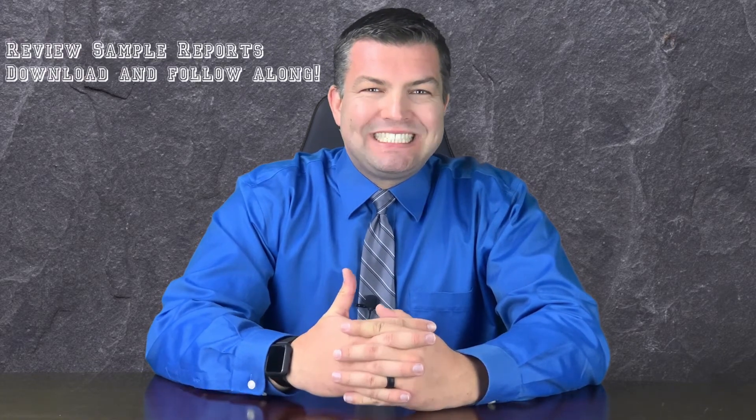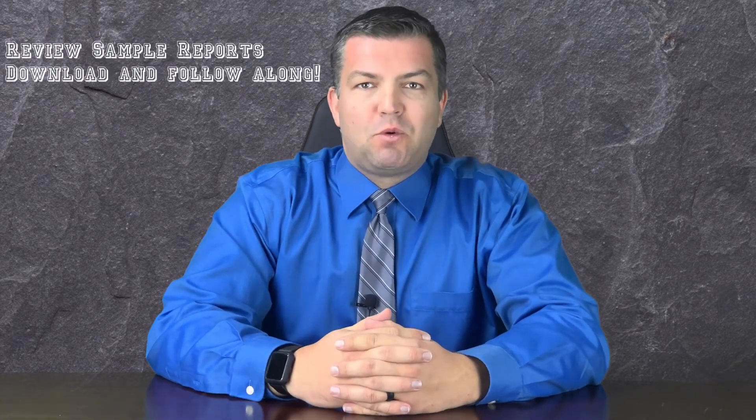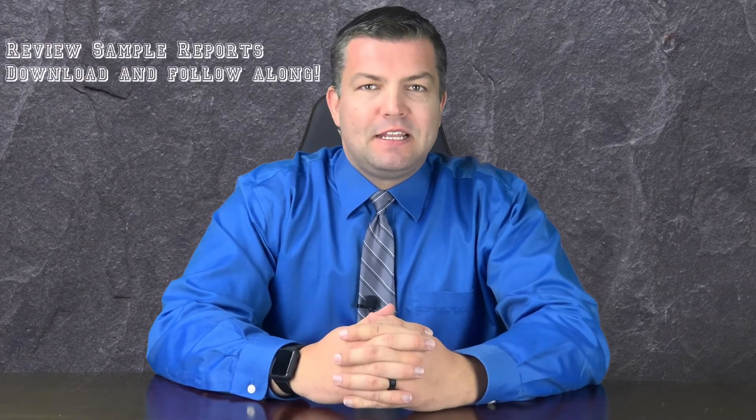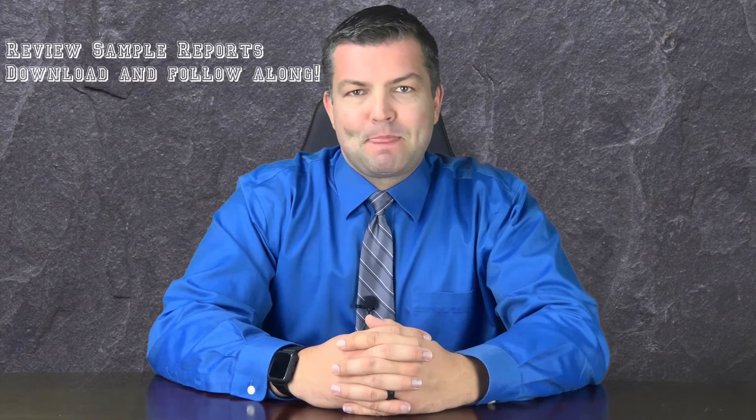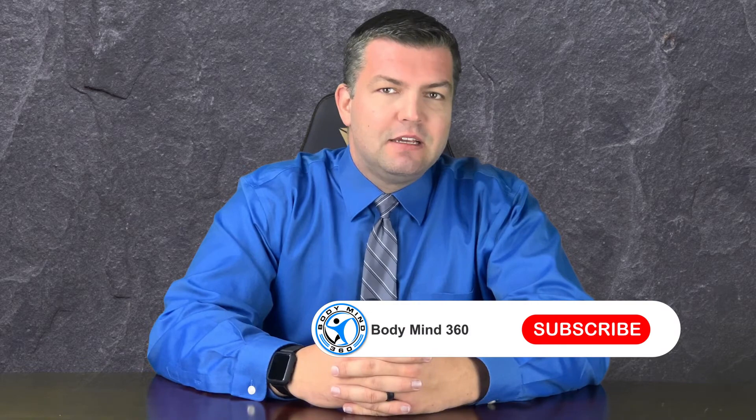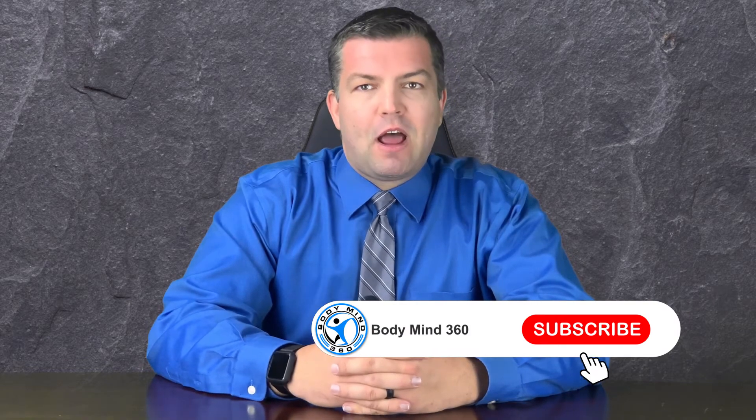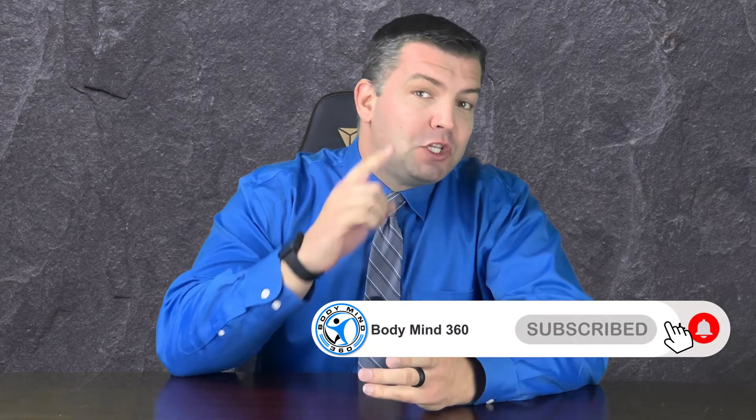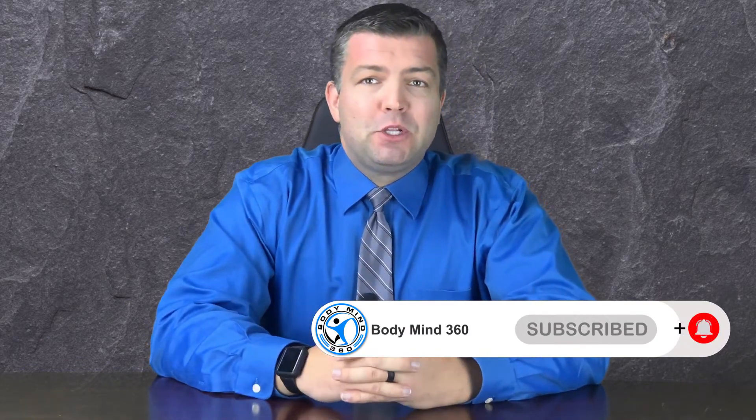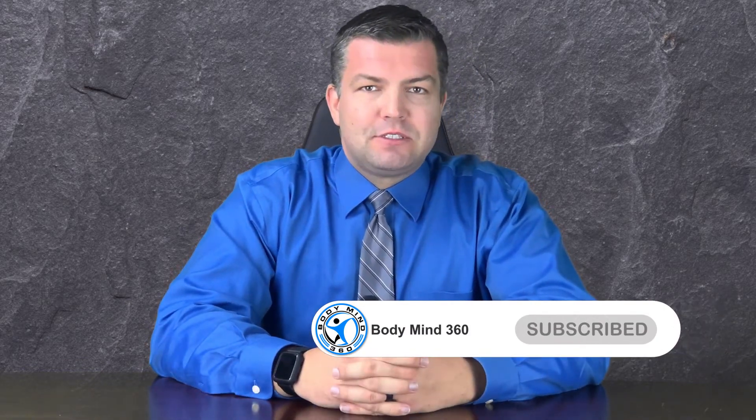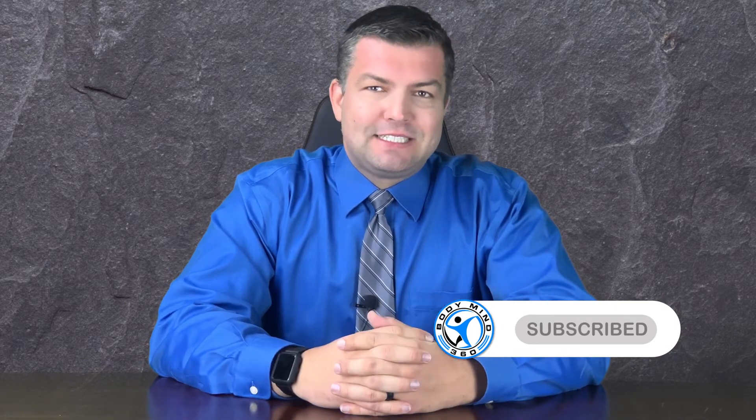I will also review with you samples of the reports that you will receive with your purchase. If this is your first time watching and you like my content, then make sure to like, subscribe and hit the notification icon to be alert of new videos. Now let's get started.